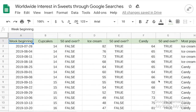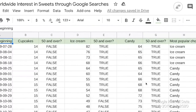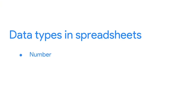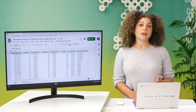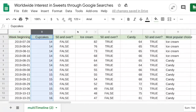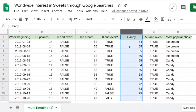We'll use a spreadsheet called 'Worldwide Interest in Sweets through Google Searches.' A data type in a spreadsheet can be one of three things: a number, a text or string, or a boolean. Looking at columns B, D, and F, we find number data types. Each number represents the search interest for the terms cupcakes, ice cream, and candy for a specific week. The closer a number is to 100, the more popular that search term was during that week — 100 represents peak popularity. In this case, 100 is a relative value representing the maximum number of searches during a certain time, like a percentage. You could change the numbers into percents or other formats like currency — these are all examples of number data types.